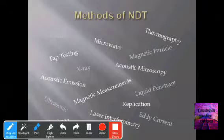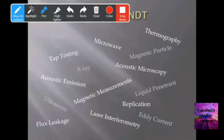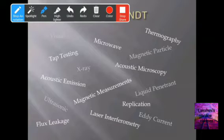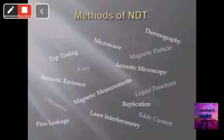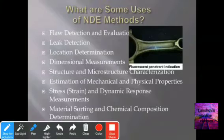Various NDT methods include laser interferometry, eddy current, replication, liquid penetrant, flux leakage, and ultrasonic testing. These are all the different methods of NDT. Now, what are the uses of NDT in welding joints?